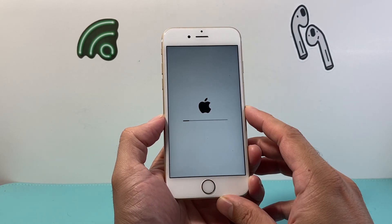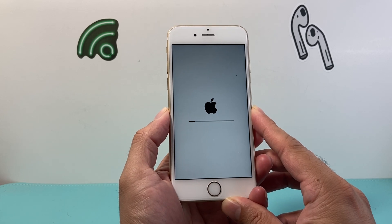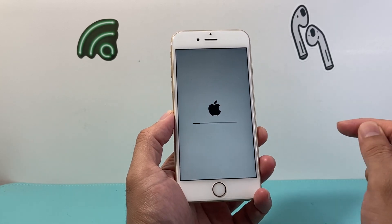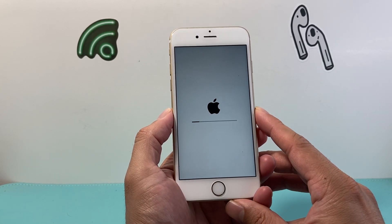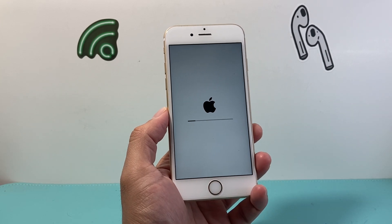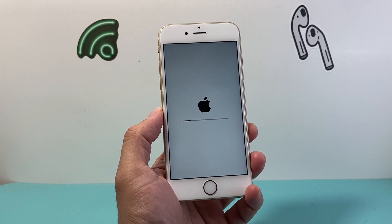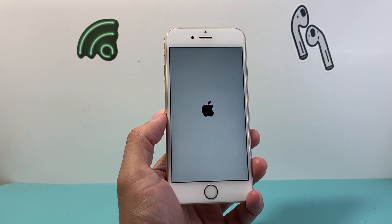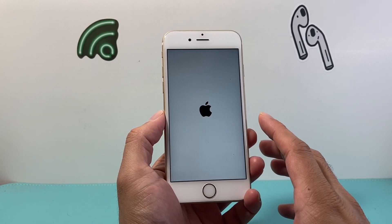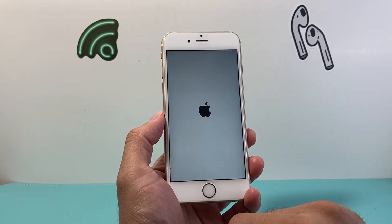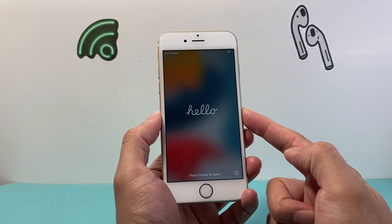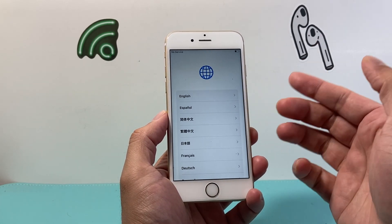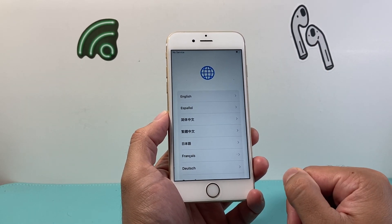We're going to wait here for it to complete. As you can see it's still going strong, which is fine — sometimes it looks slow but then all of a sudden it will automatically finish, which is normal. All right, it looks like we're almost there. Finally, as you can see, once the Hello screen comes up and you click the home button and it's asking you to set up a language, that means you have successfully factory reset your iPhone 6s.